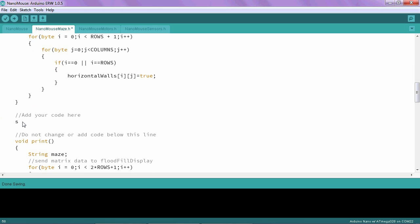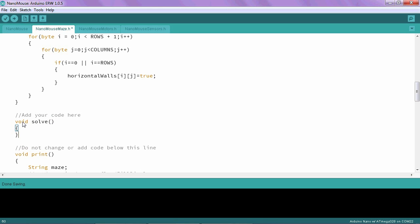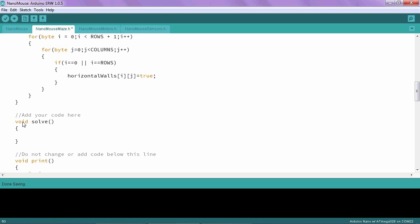So I'm going to type void solve open ellipse, close ellipse. And then I could do this a couple of different ways, and I'll show you one way that's not terribly efficient, and then we'll move on to a better approach. So what I'm doing is I'm saying I'm going to take the zeroth row and the zeroth column, and I'm going to set it equal to 255. And then I'll do that for the zeroth row and the first column.